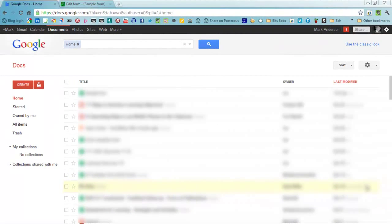Hi, this is Mark Anderson and I've been asked to demonstrate how you can use Google Docs to create a form.